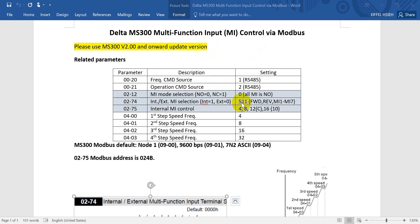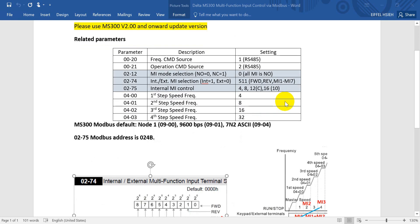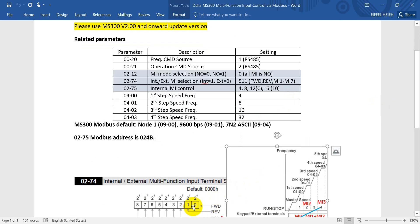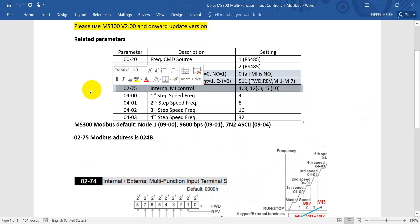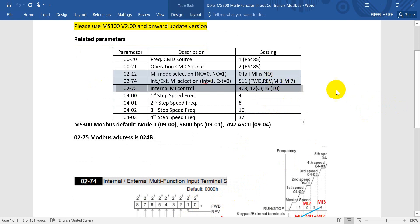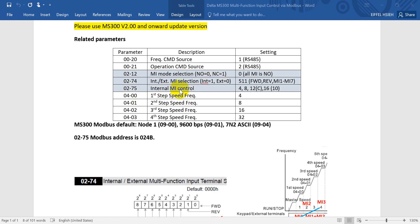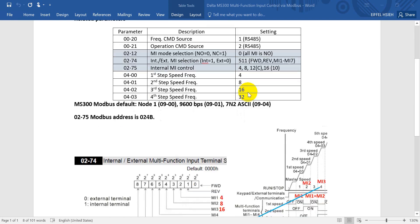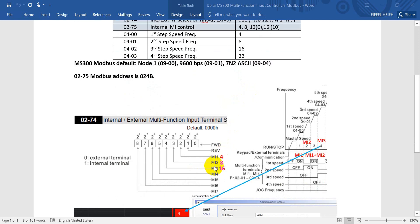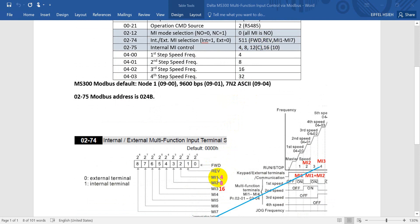Internal means we can use Modbus to control, but if you define it as external, that means use the physical wiring. So in today's example I will define it as 511. 511 can refer to the definition over here. Today I'll basically just show you MI1 to MI7. Next is P02-75. This one is internal MI control.